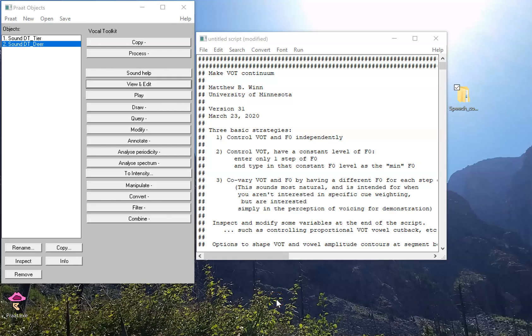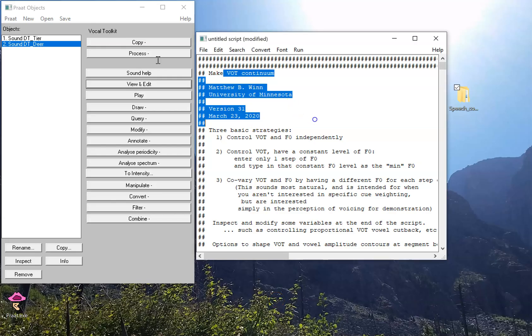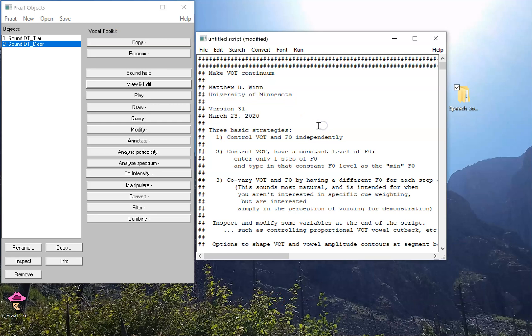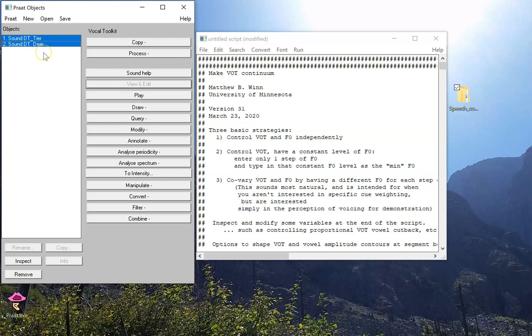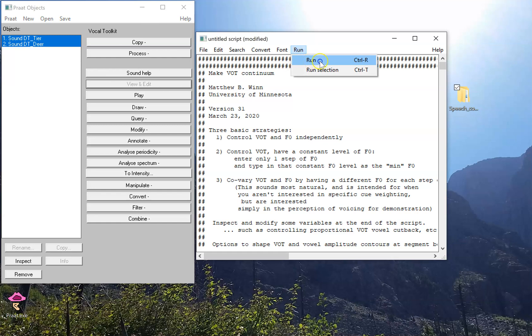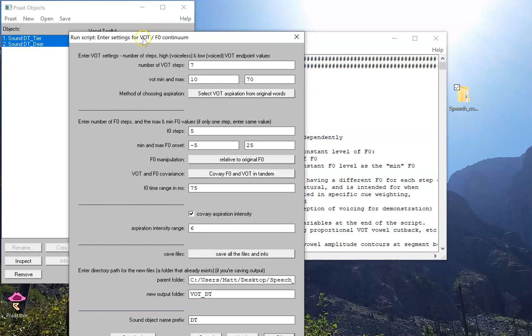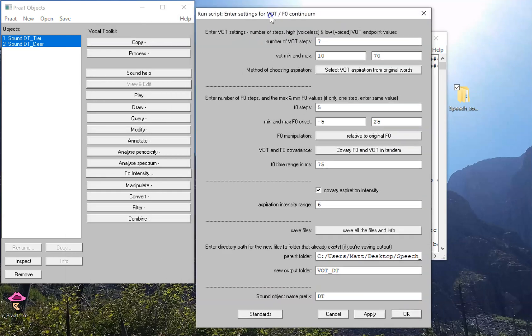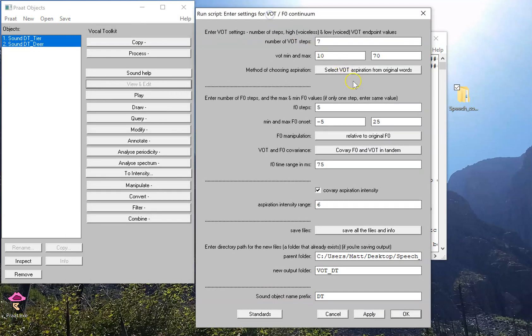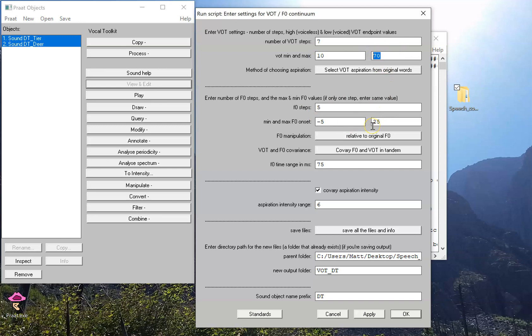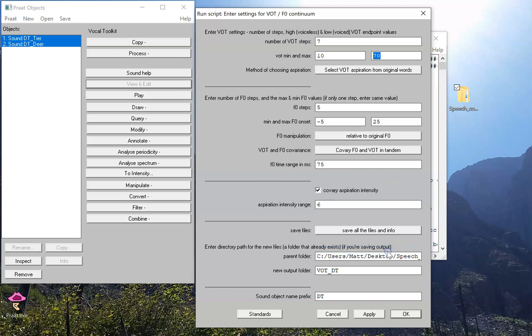Here we are back in Praat, and we have our VOT continuum script called up and loaded into the Praat scripting window. We have a couple of sounds ready to go, and these are the demonstration sounds that we've been using. When I click to run the script, everything's going to work as normal. I can set the number of steps, the endpoint values, F0 information, and now we'll see what happens when we choose to save all the files and info.